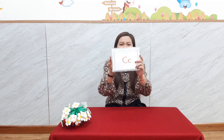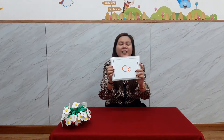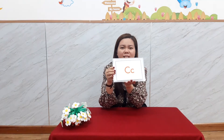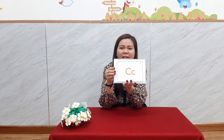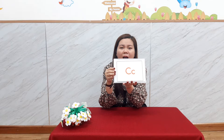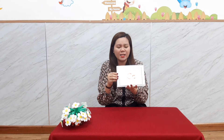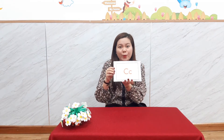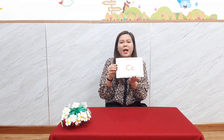Let's start the lesson today with letter C. Yeah, look at this. This is letter C and the sound is C. So we learn letter C with a lot of lovely words. Now let's start.